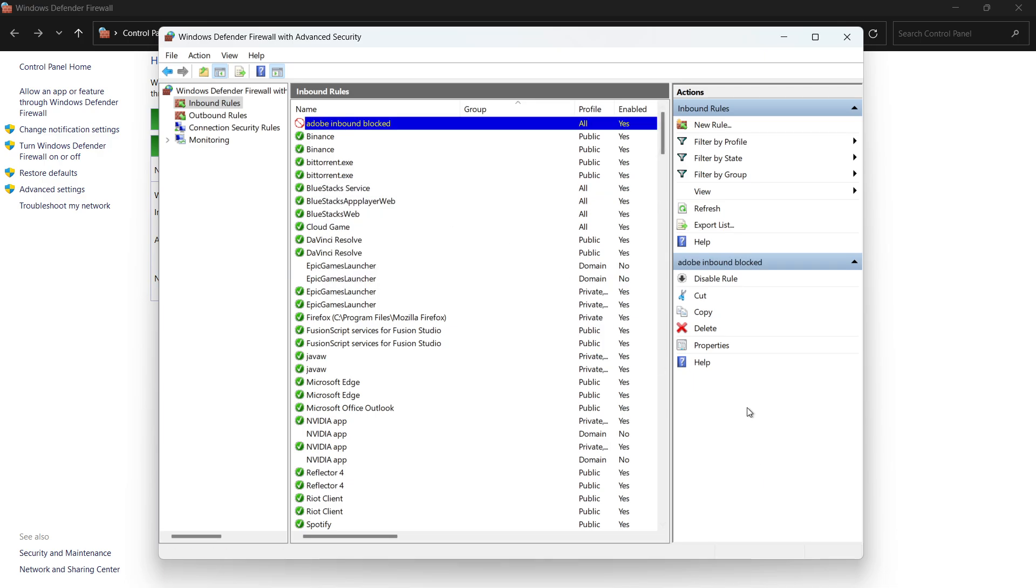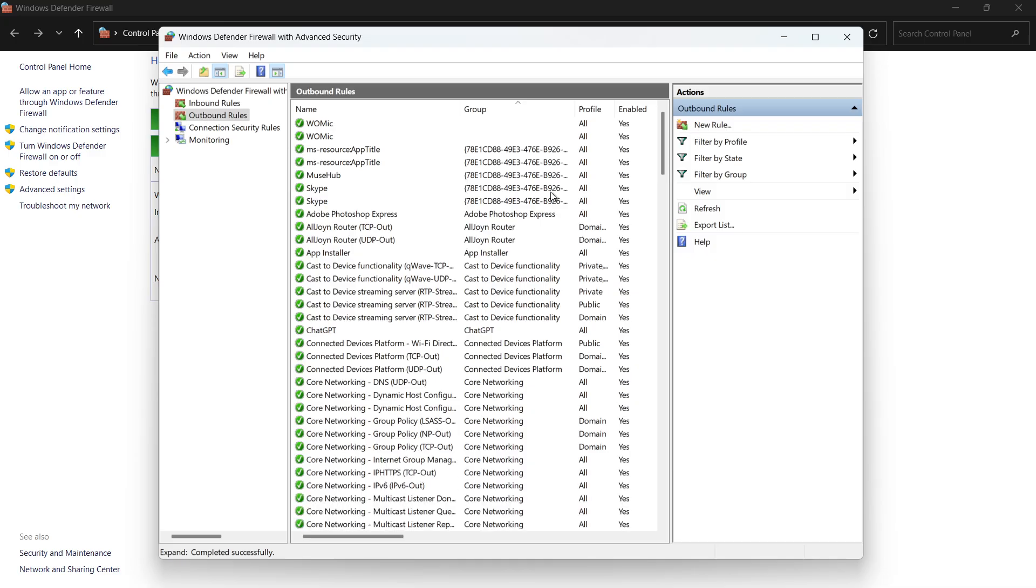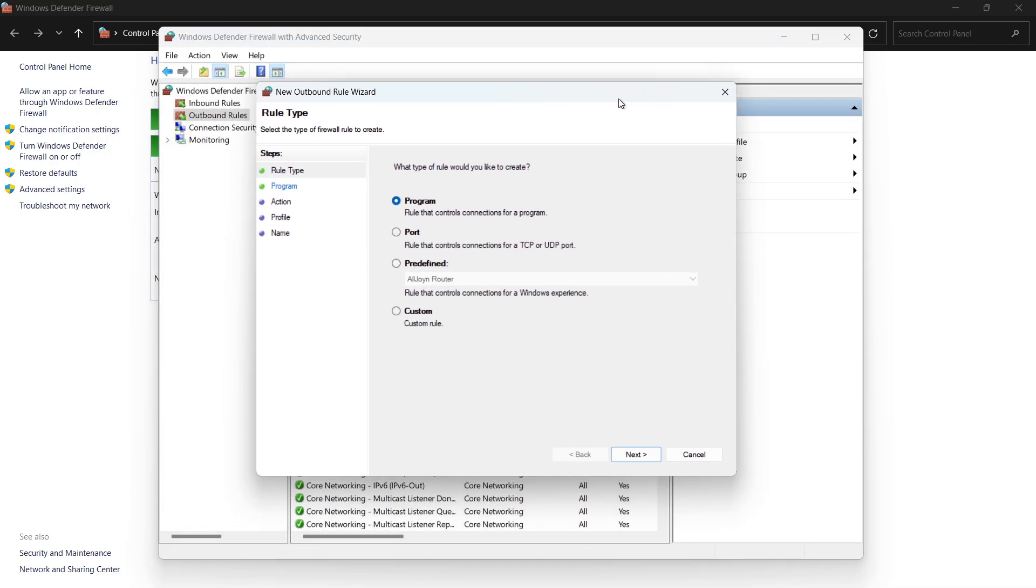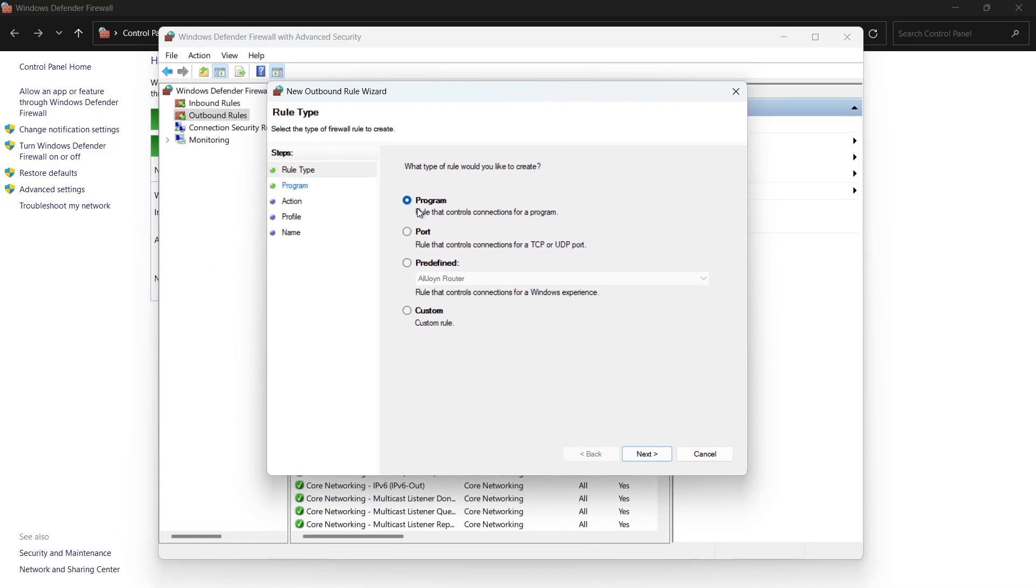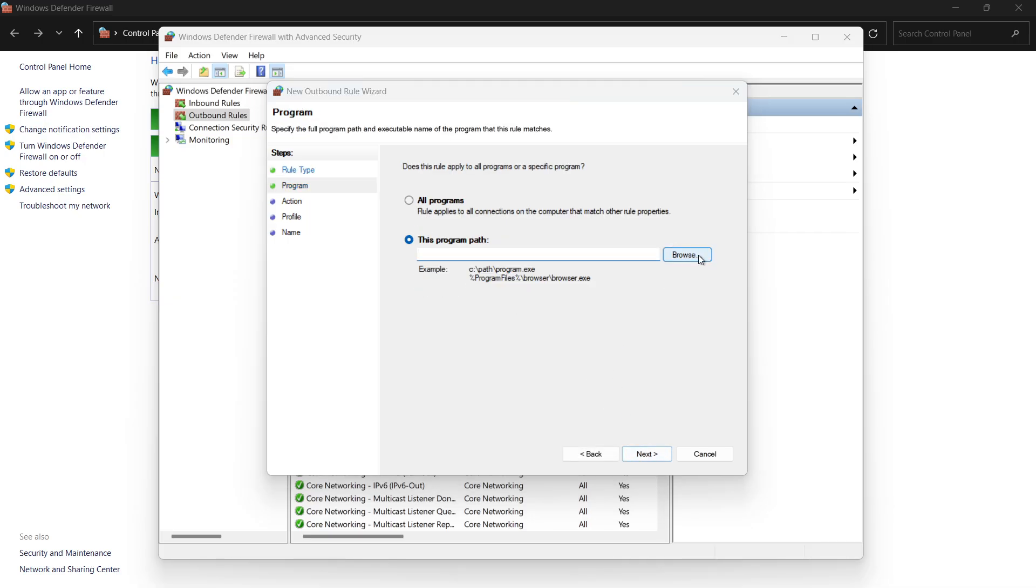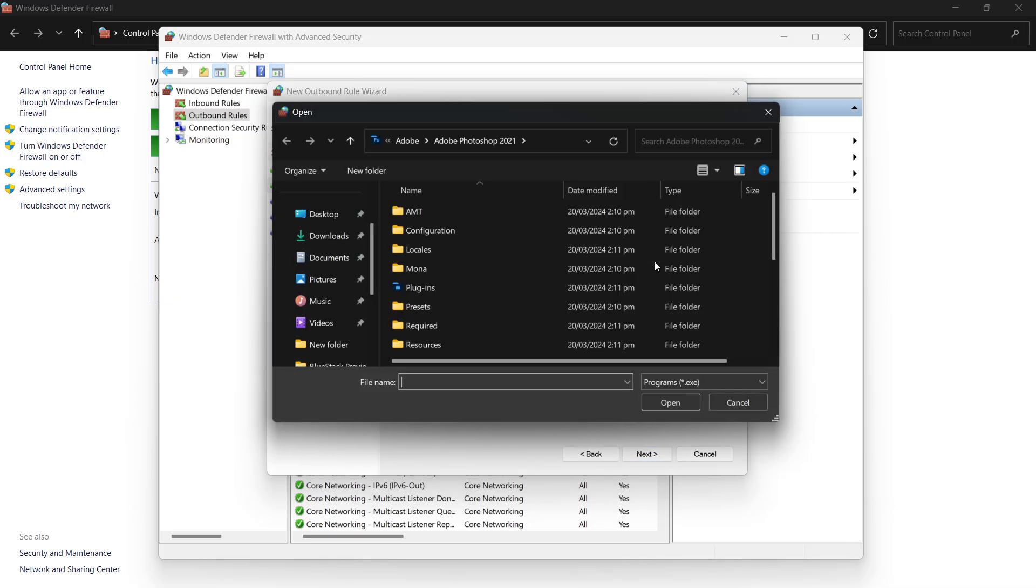Now, repeat this process for Outbound Rules. Click on Outbound Rules on the left-hand menu, and again, click New Rule on the right. Select Program, then browse to locate the same Adobe app executable file you used earlier.